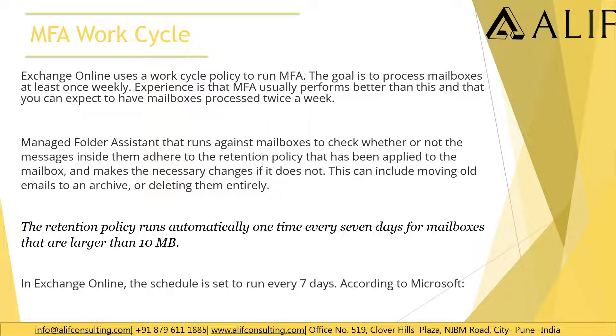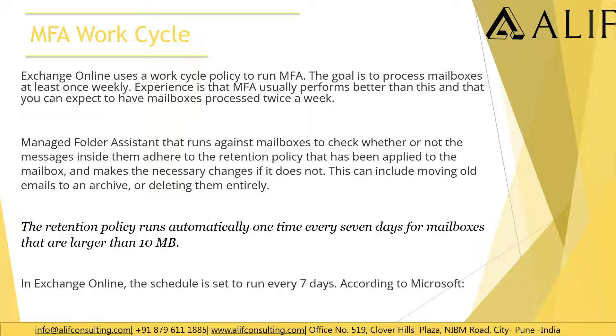This is basically the MFA work cycle. Managed Folder Assistant runs against the mailboxes and checks which retention policy has been applied to the mailbox. If there's no retention policy set to the mailbox or the default one which doesn't have any tags within it or tags which say never delete, then MRM is going to process on that mailbox but it is not going to take any action.